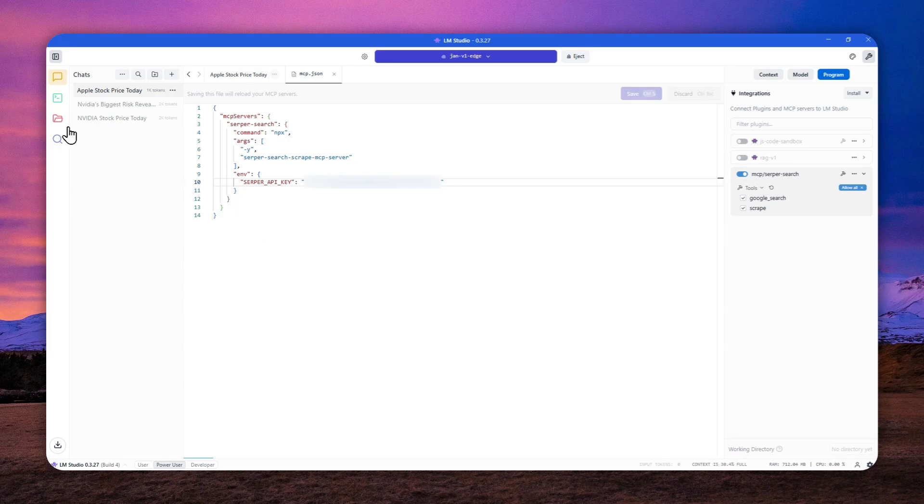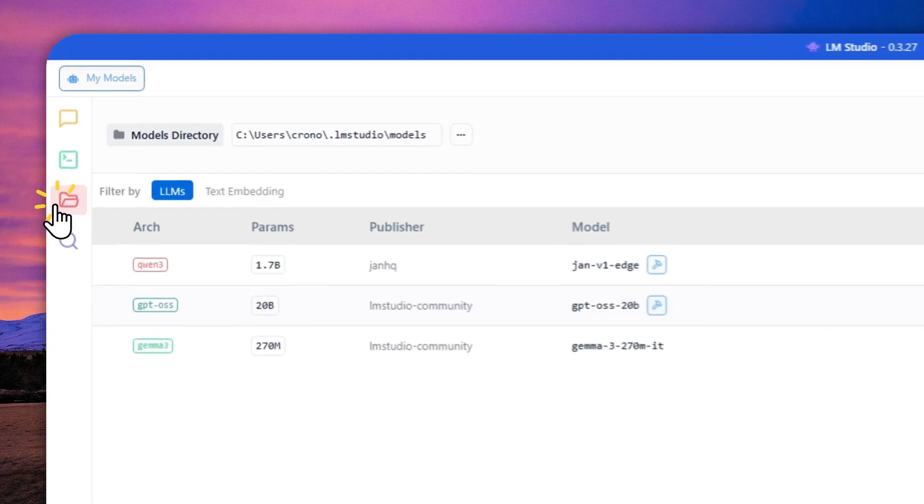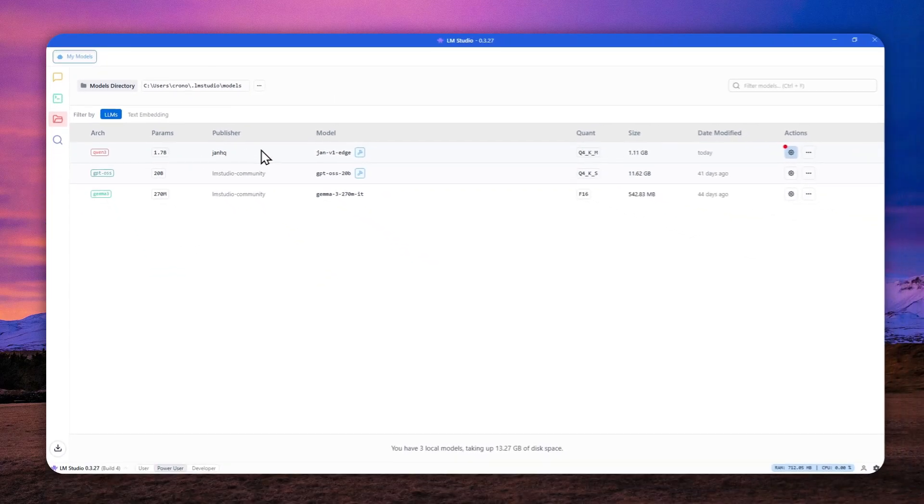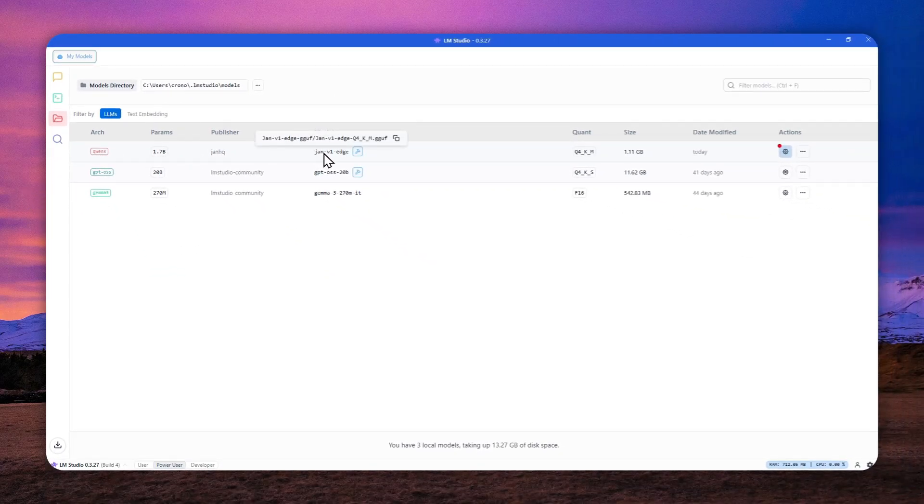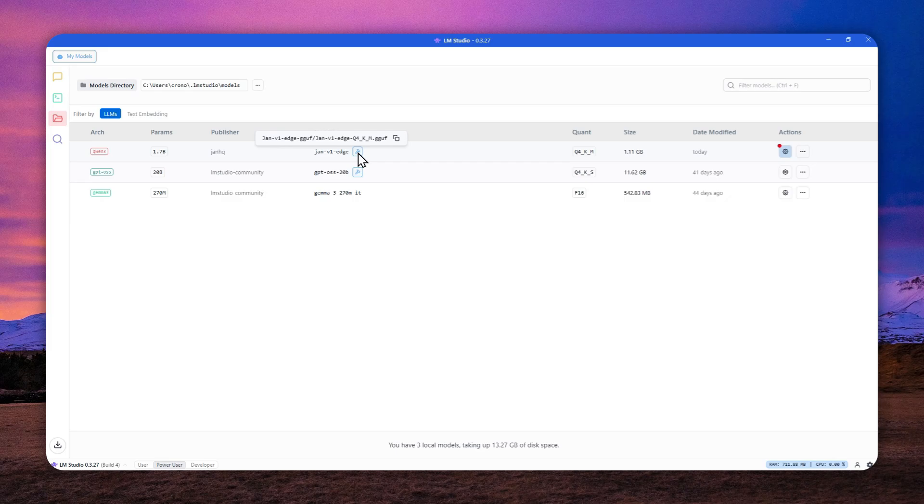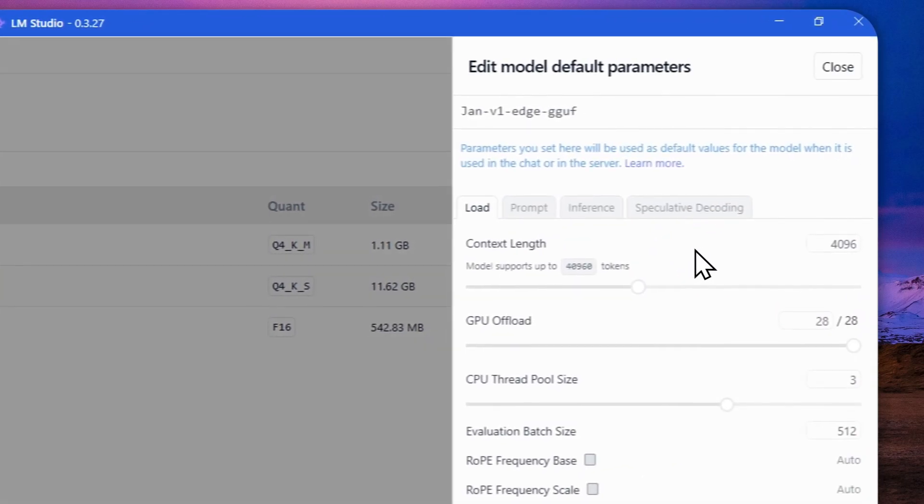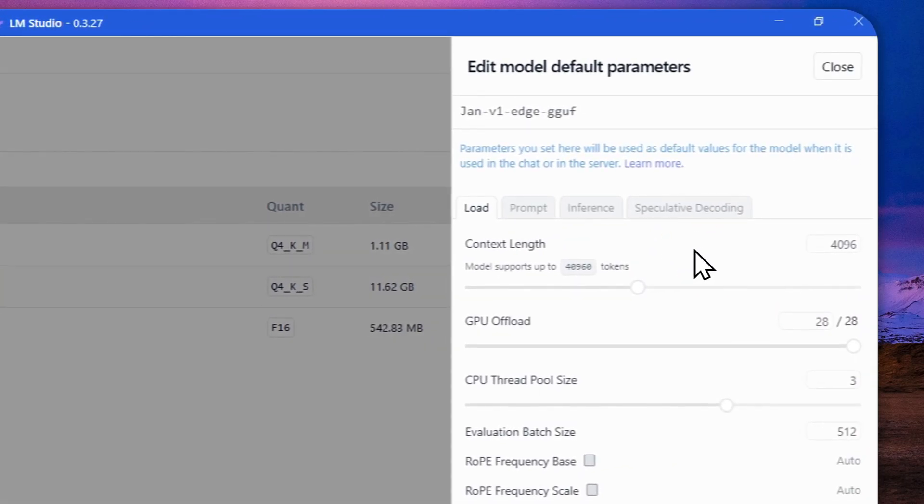Now let's navigate to my models. And then here, as you can see, I got this John version 1.5H and yeah, it does have the tool calling feature. Now click this button that says edit model default config. And there are few settings that we want to modify.